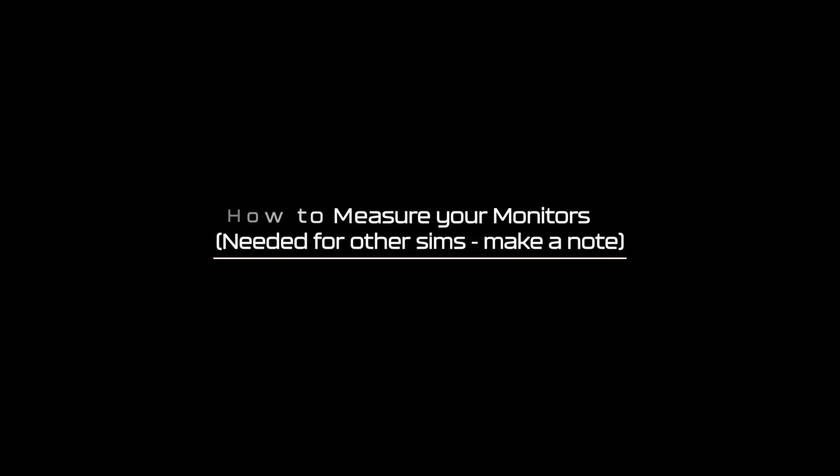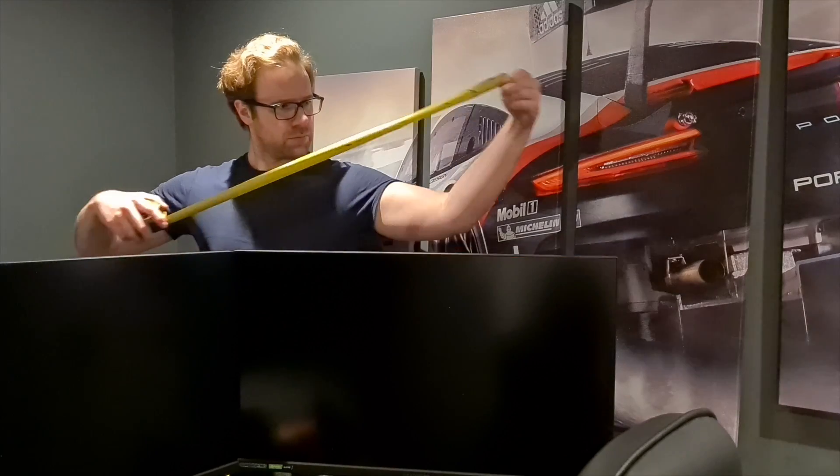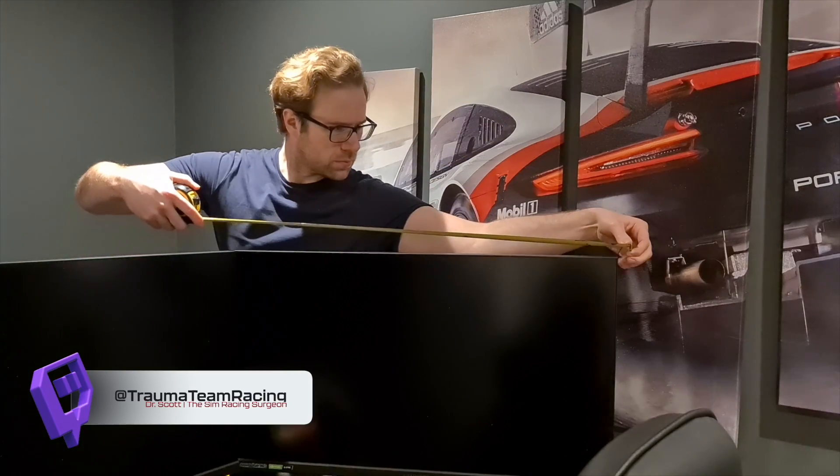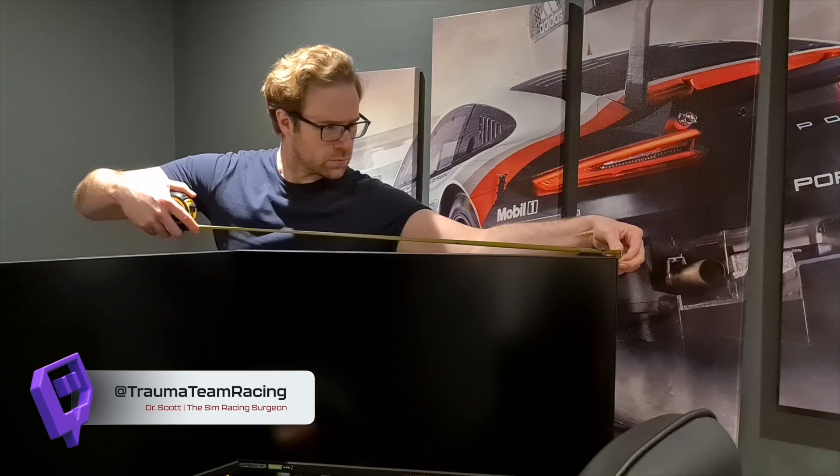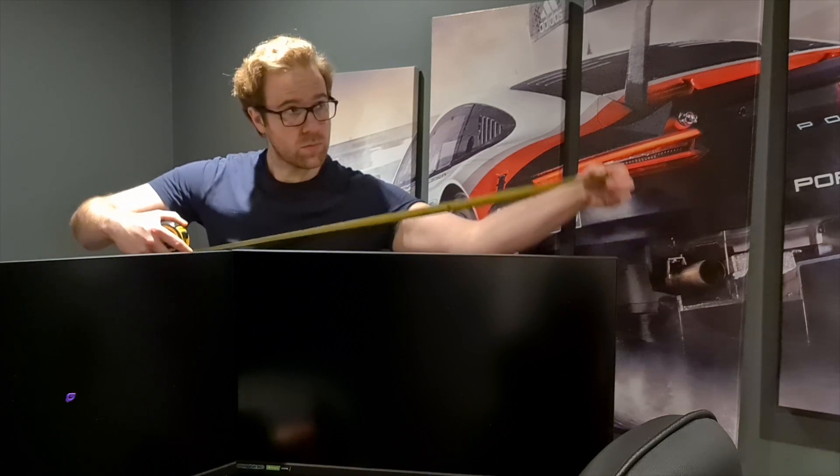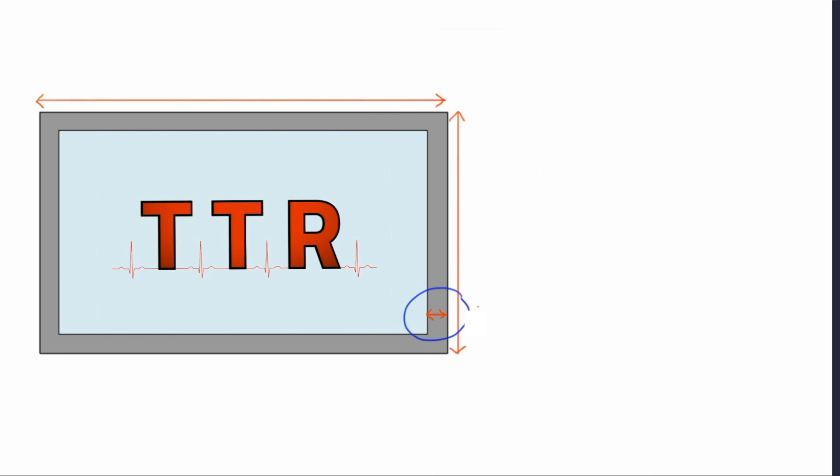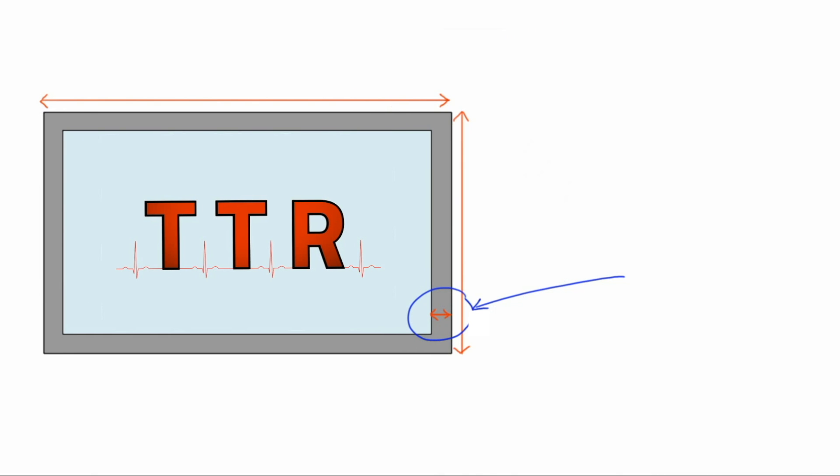How to measure your monitors. Measuring up is relatively easy and we need to take two further measurements. Firstly we need to measure the monitor's total width. Finally you want to measure your bezel's width. This is the distance from the outermost portion of the monitor to the start of the image on your monitor. Here mine measured 0.7 centimeters.